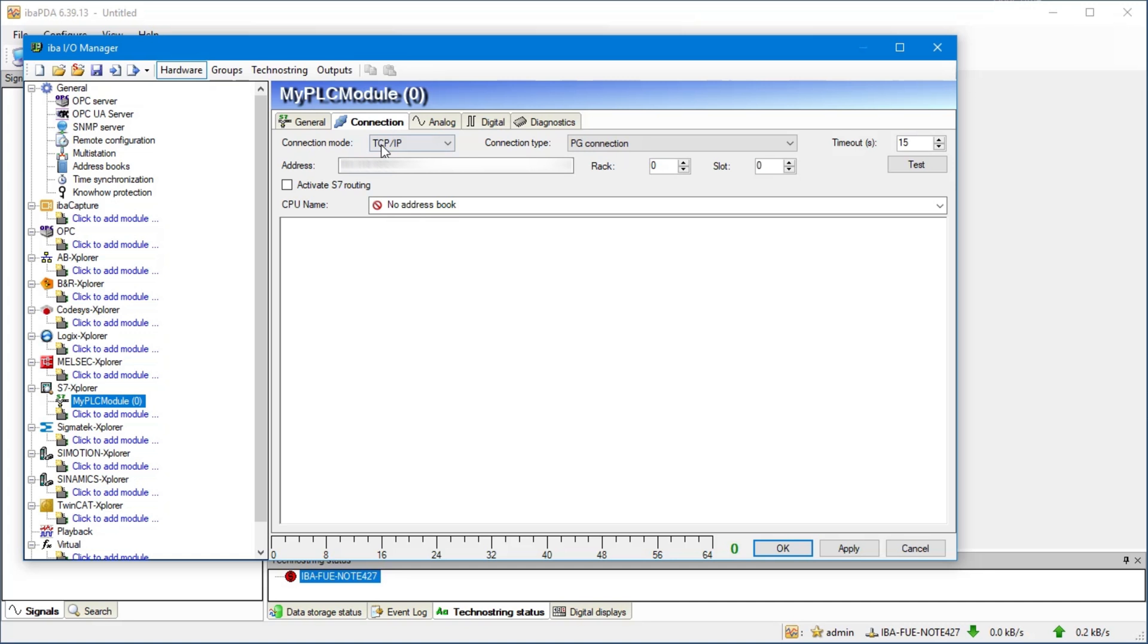We now continue with the connection settings and configure the TCP IP address of the controller. Please choose TCP IP S7-1X00 as connection mode.